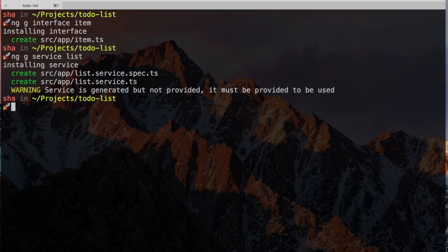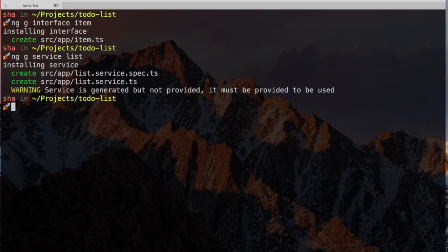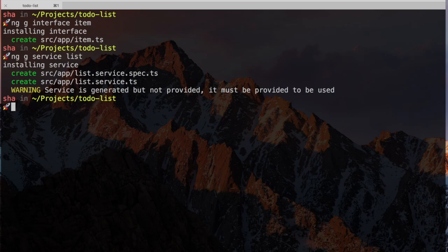The CLI reminds us that although the service has been created, it hasn't been provided, meaning if we want to inject it into our components or services, we're going to have to go through another step in the app.module file. We'll get to that in a second.